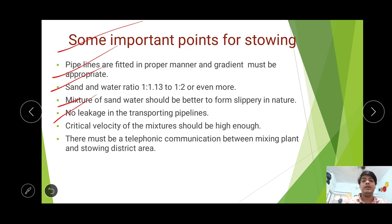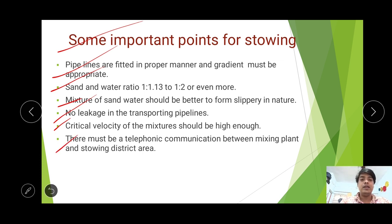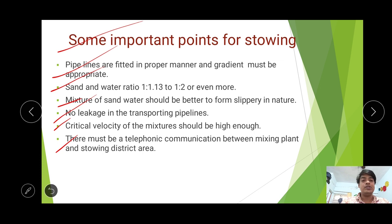There should be no leakage in the transporting pipelines, as leakage increases over time. Critical velocity of the mixture should be high enough to prevent jamming in the pipelines. There must be telephonic communication between the mixing plant and the stowing district area underground, so that when pipelines need to be changed underground, the gang can communicate with the mixing chamber to stop sending the mixture during the pipeline change.